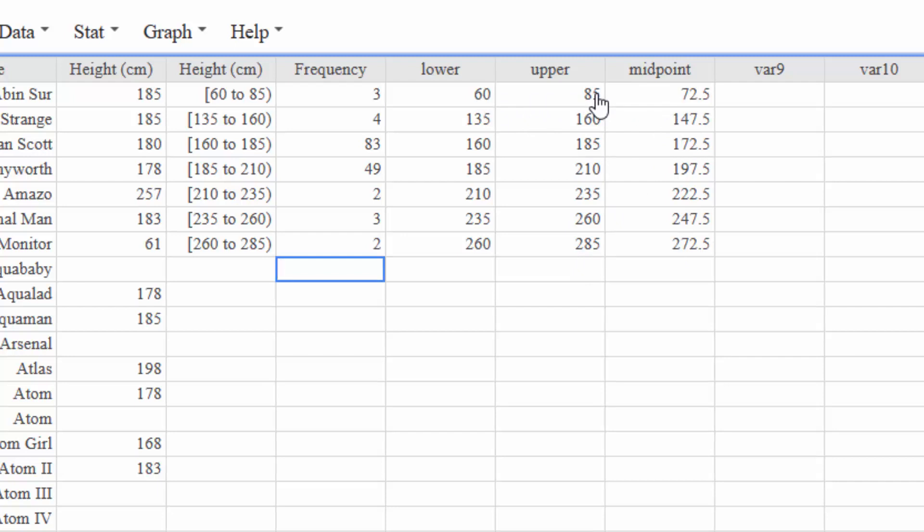Okay, now that I have my midpoint I can graph a frequency polygon, I can make a histogram, I can make a bar graph. There's all kinds of things that I can do here. But if I want to make an ogive I actually need the cumulative frequency.